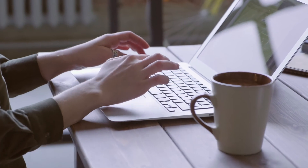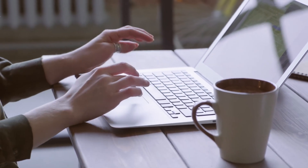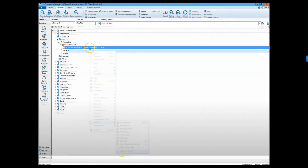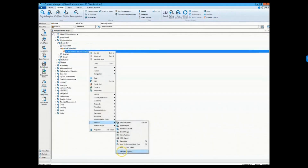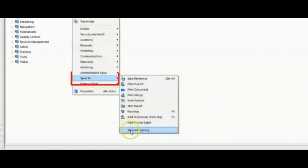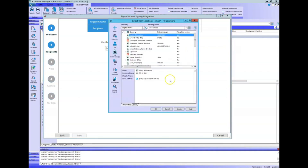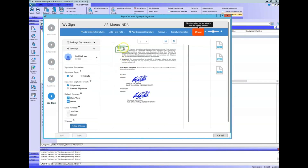Secured Signing for OpenText Content Manager — a one-stop digital signature solution that allows you to send documents for signing directly from Content Manager.